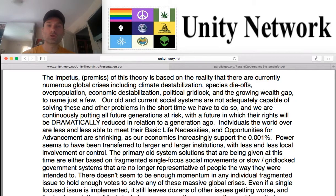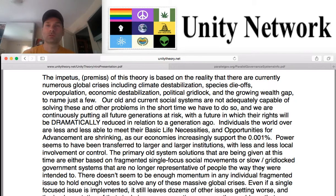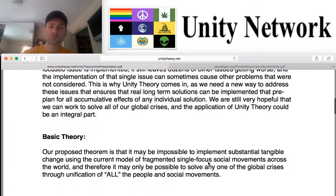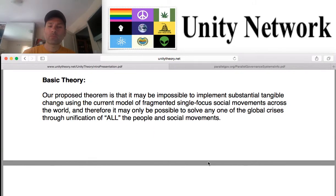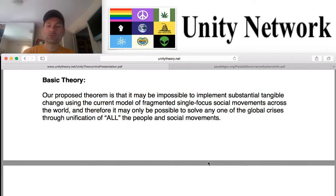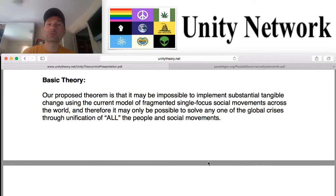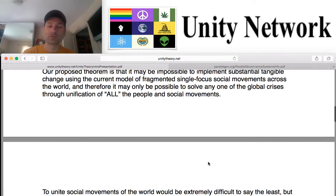It's important to note that part of our solution is understanding the problems in a way that's clear, not fear-based, and allows each individual the power to decide for themselves what the problems and potential solutions could be. Finalizing our understanding of unity theory is really the concept that having fragmented, single-focused movements might not work, and that maybe the only way to solve any one particular problem in global crisis is to solve all of them simultaneously through a unified movement. That's really the basic theory of unity.